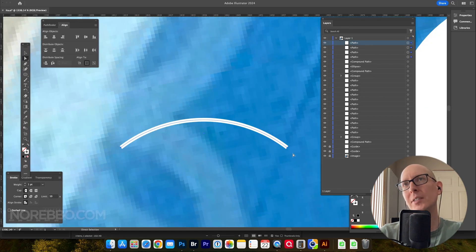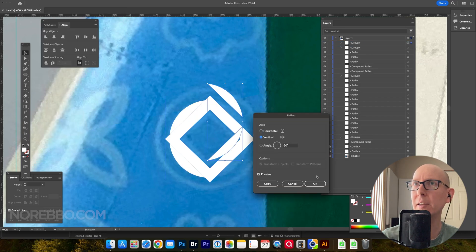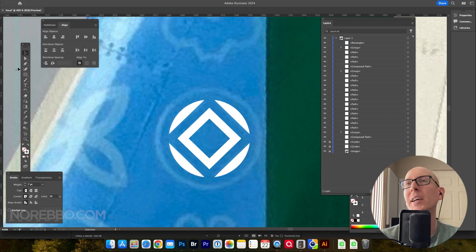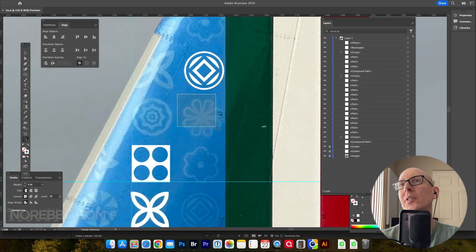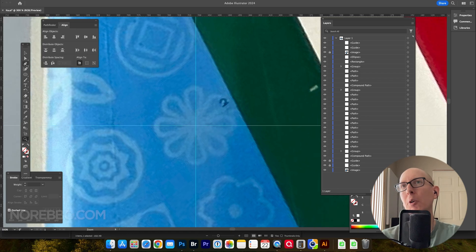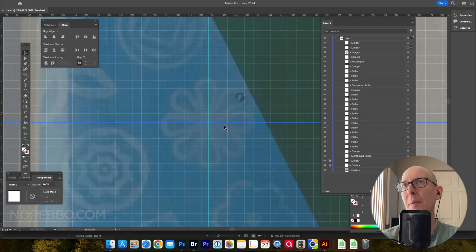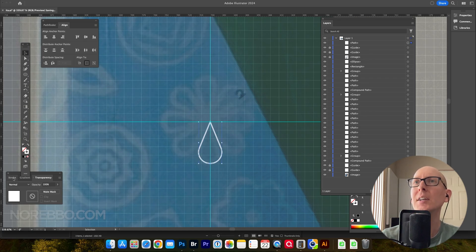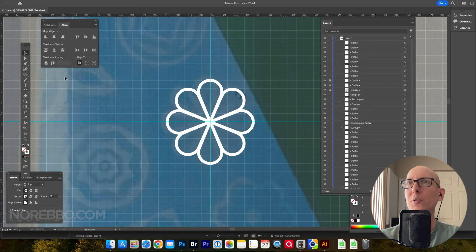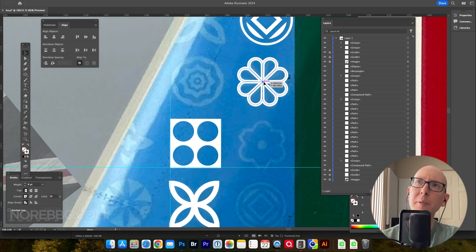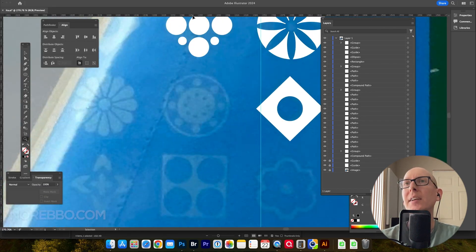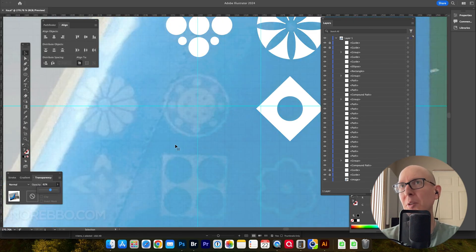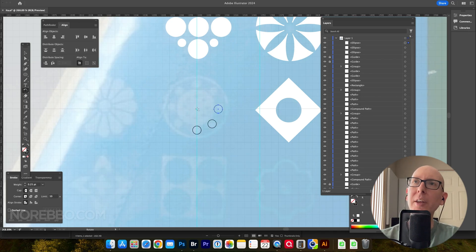The tail, or the aft section of this livery on any ITA Airways aircraft, is covered in these little icons, and it's a completely random set of icons. There's maybe 15 to 20 different icons total that make up this grid of graphic elements covering the entire aft section of the aircraft, from the vertical stabilizer down into the fuselage, and it's just repeated, randomly, over and over again.